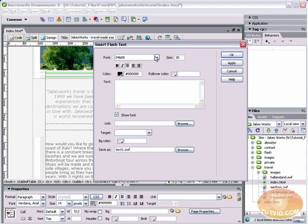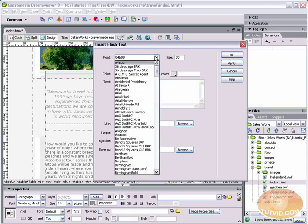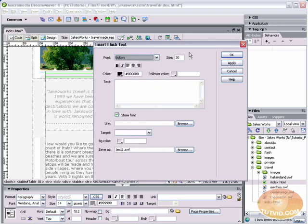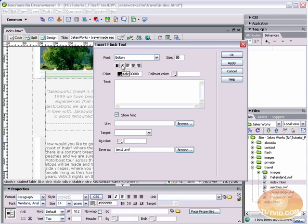And here is the insert flash text dialog box. First thing you're going to want to do is choose a font. And in my case, I'm going to select this font called Bolton. That's what I was using before. I'm going to leave the size at 30 and I'm going to align it left. I'm not going to make it bold or italics.